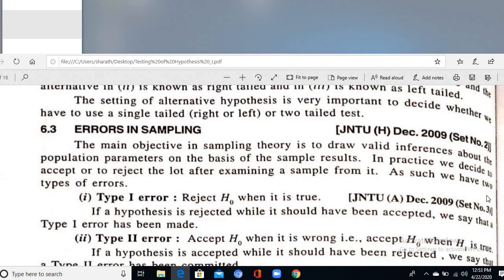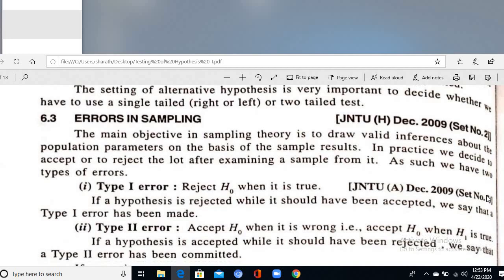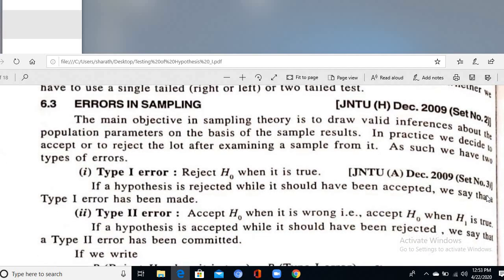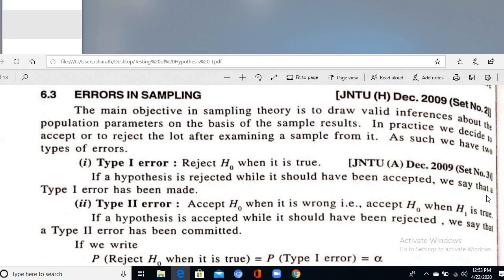While doing hypothesis testing, errors in sampling also play a prominent role. The main objective in sampling theory is to draw valid conclusions about the population parameters from sample results. Sampling reduces manpower, financial cost, and time. If the sample is a true representative of the population, genuine results will come into picture.